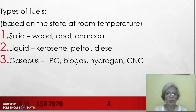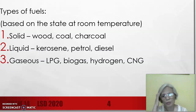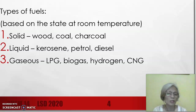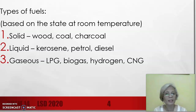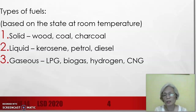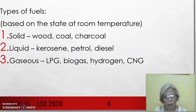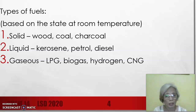Based on the state at room temperature, fuels can be classified as solid, liquid, or gas. For solid fuels, we have wood — normally used as fuel when cooking at home, yung tinatawag na panggatong sa pagbuluto. Coal is also a solid fuel; it is a sedimentary rock and a fossil fuel because it came from living organisms which underwent anaerobic decomposition over millions of years. Charcoal is another solid fuel — it is the product of the incomplete burning of wood, tinatawag nating uling.